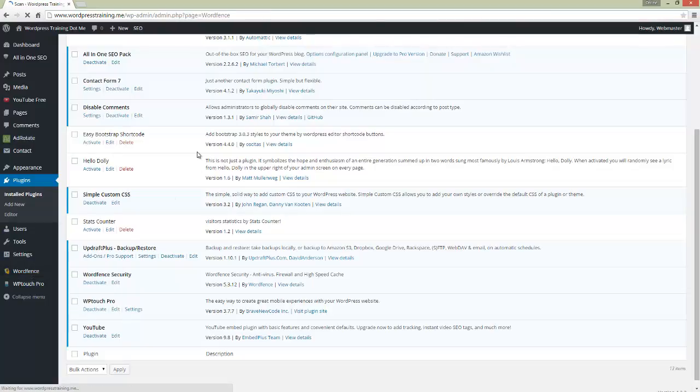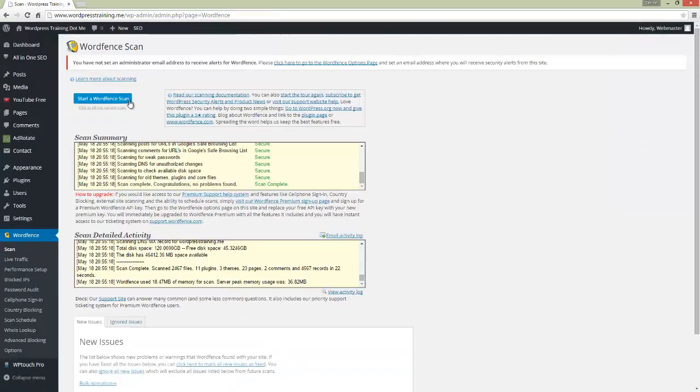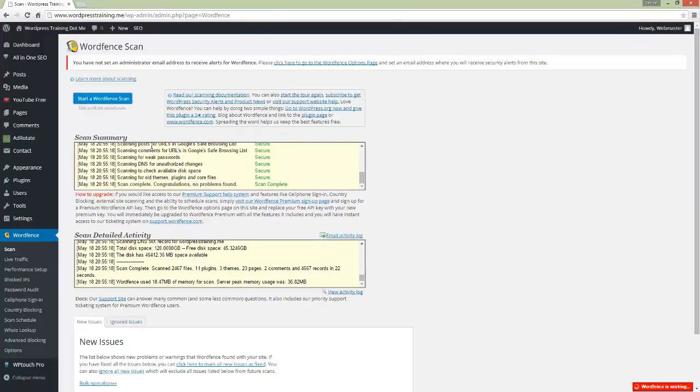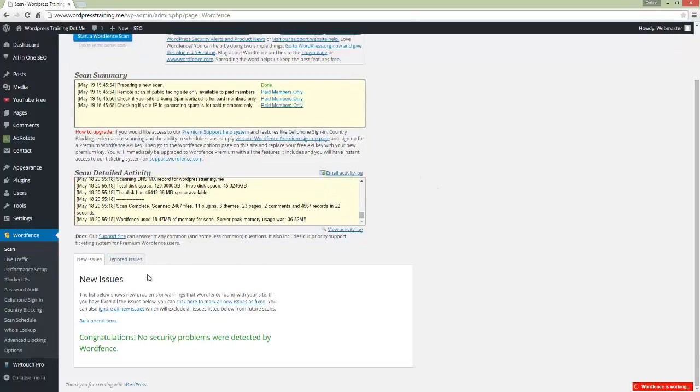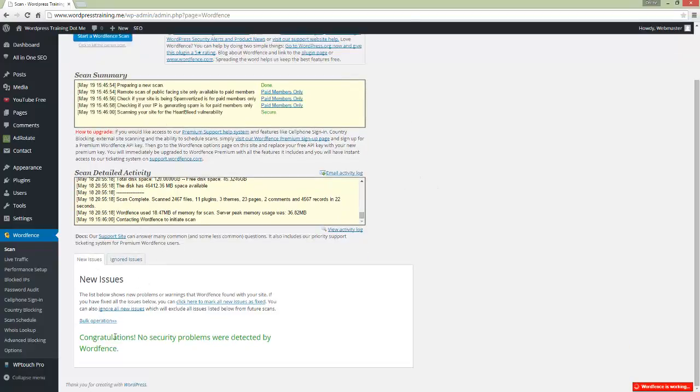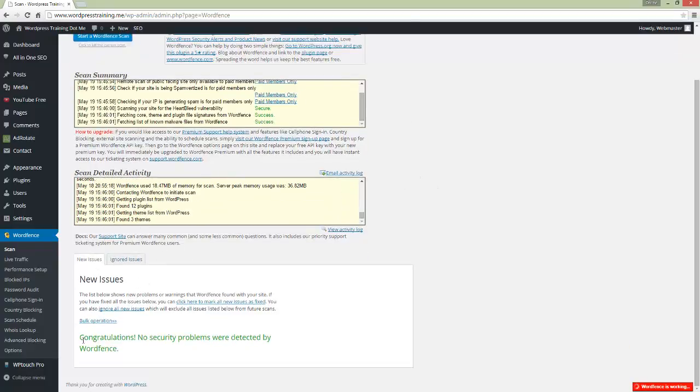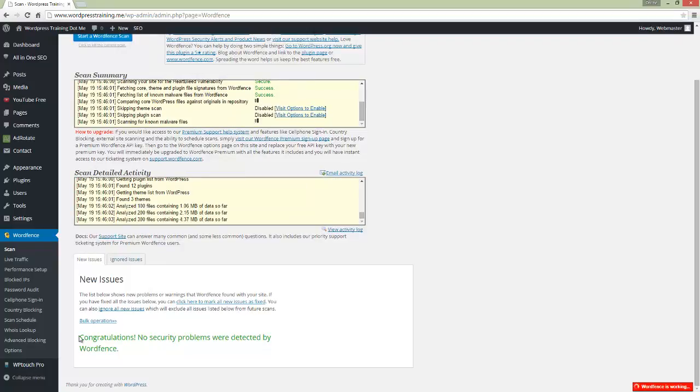It will go through, check everything, make sure everything's alright and nothing's out of date. At the end of the scan, you should see 'Congratulations, no security problems detected by WordFence.'